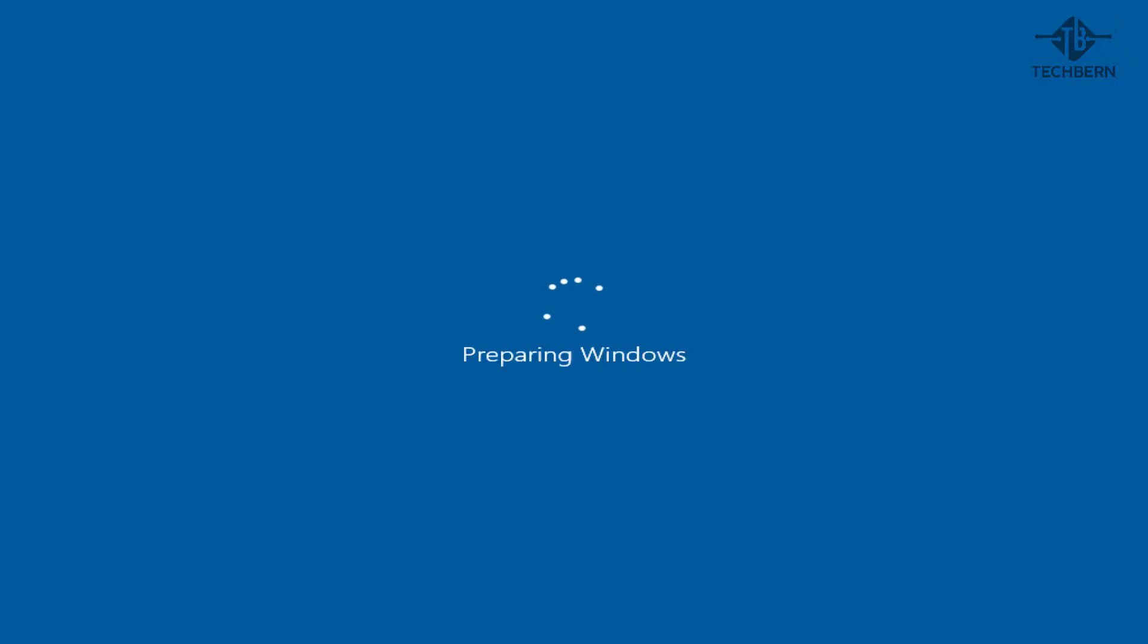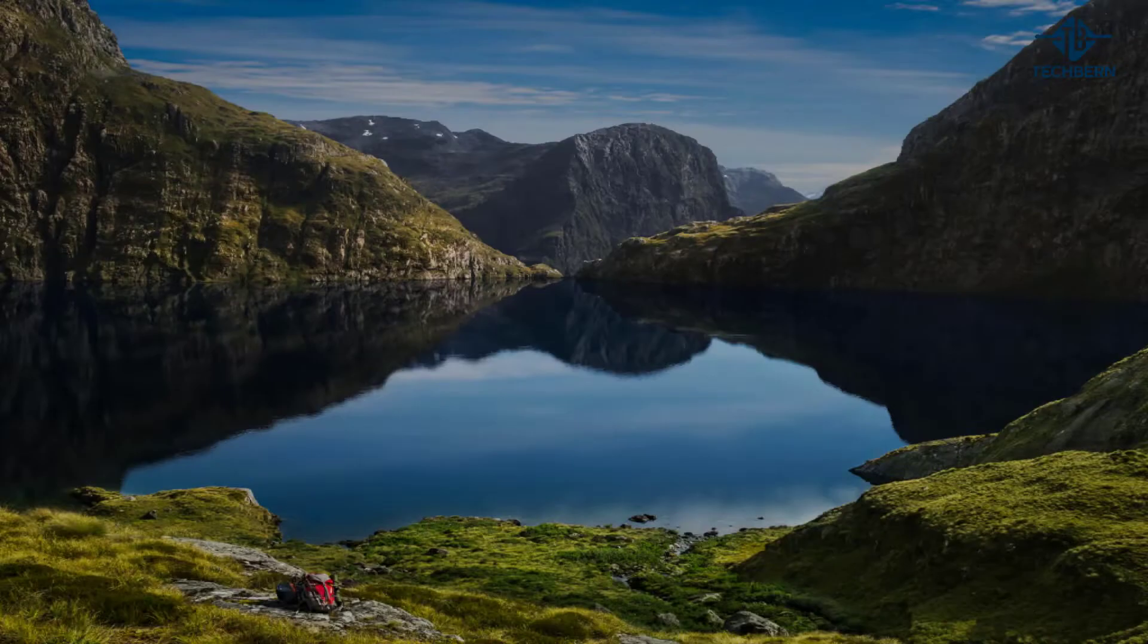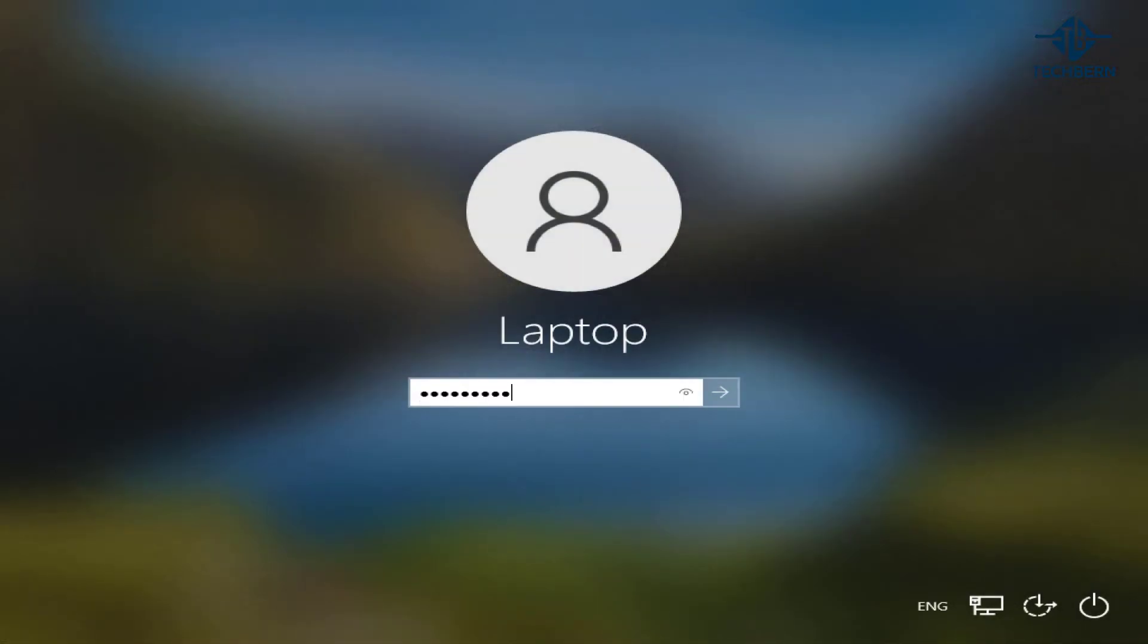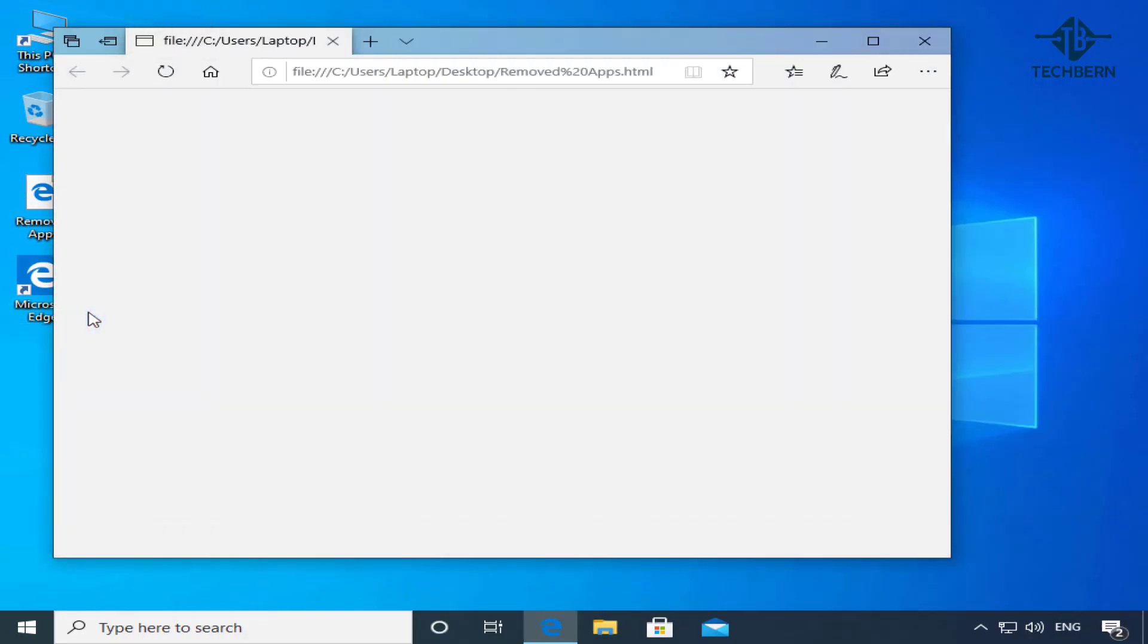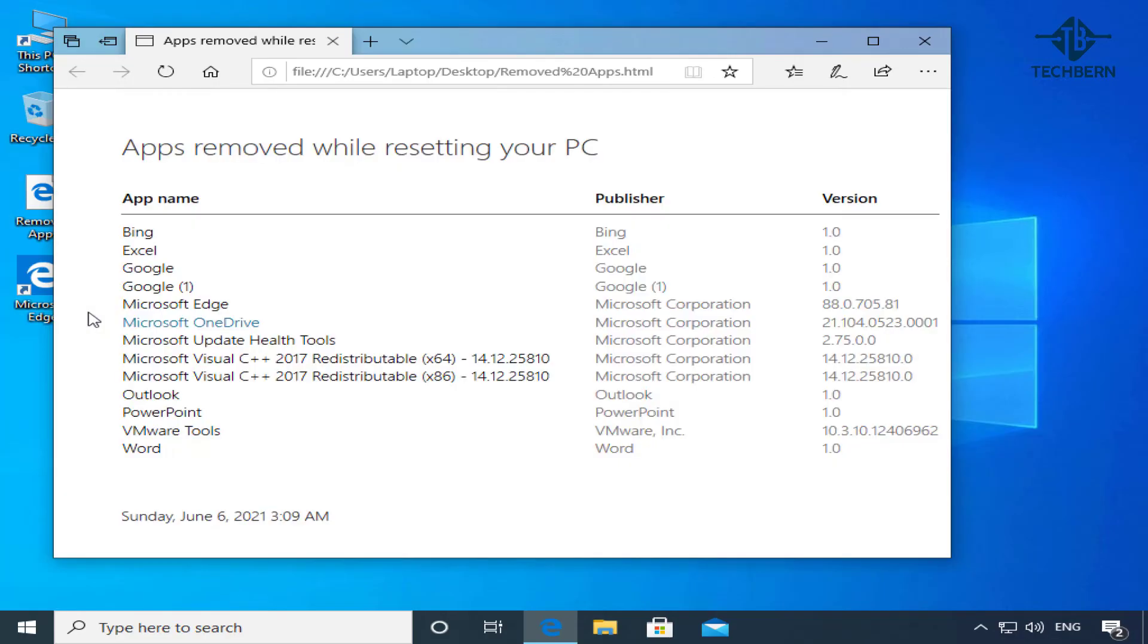So once complete, you can see that it's successfully able to prepare Windows and you can log back in. And there you go, you're successfully back into your computer. And you can see on your desktop a link for removed apps. This will give you information on all the apps that were removed while resetting the computer.